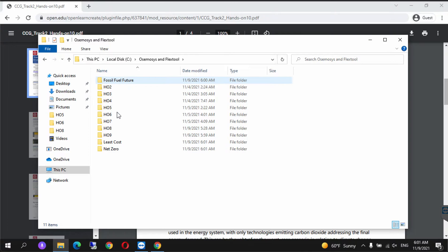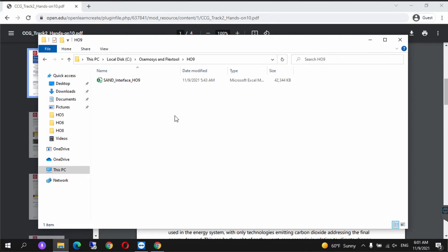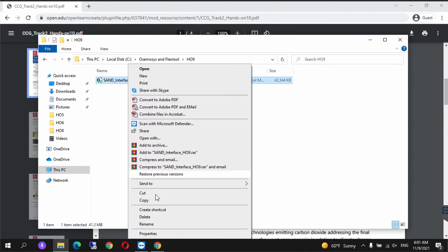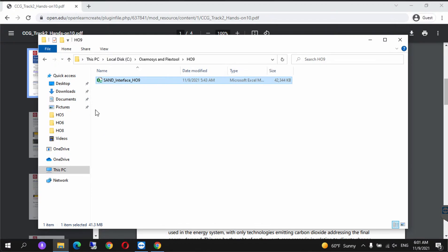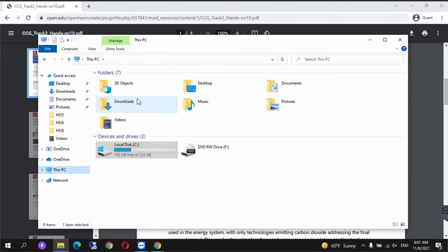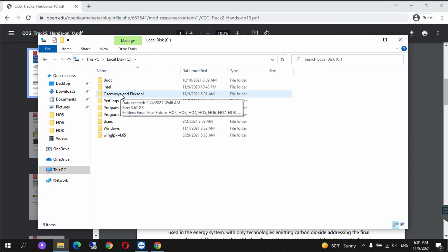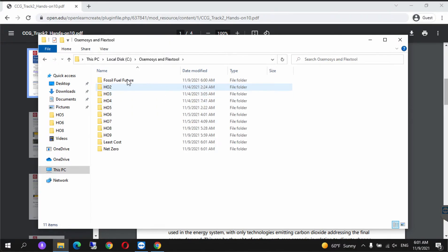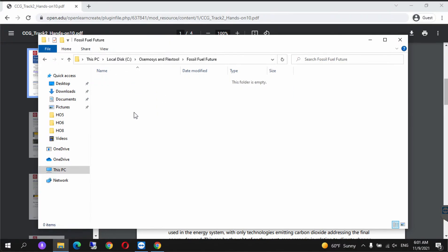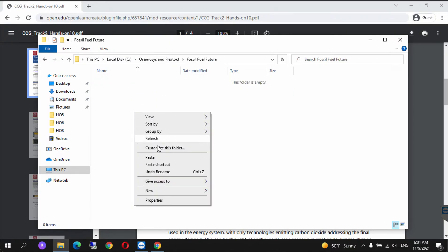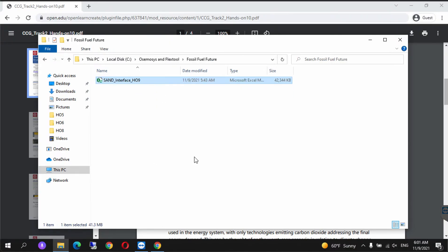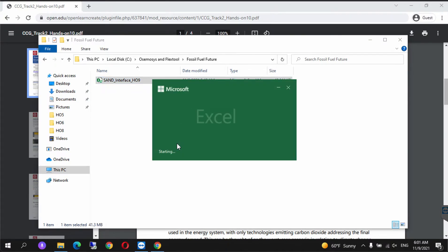Let's start with the fossil fuel future. We copy the SAND from H09, go back to OSeMOSYS FlexTool fossil fuel future folder, and paste it. Then we open the document.